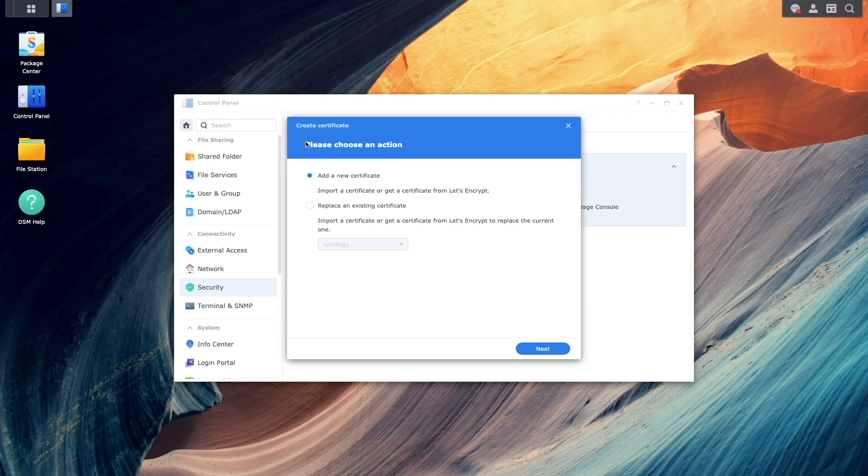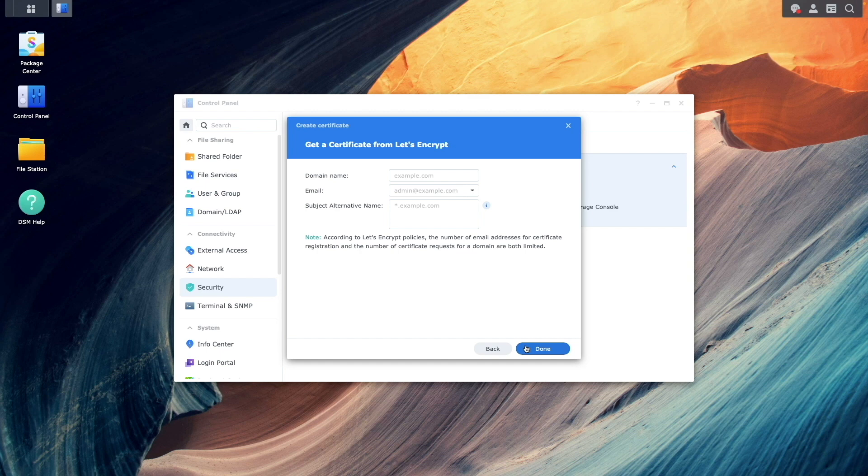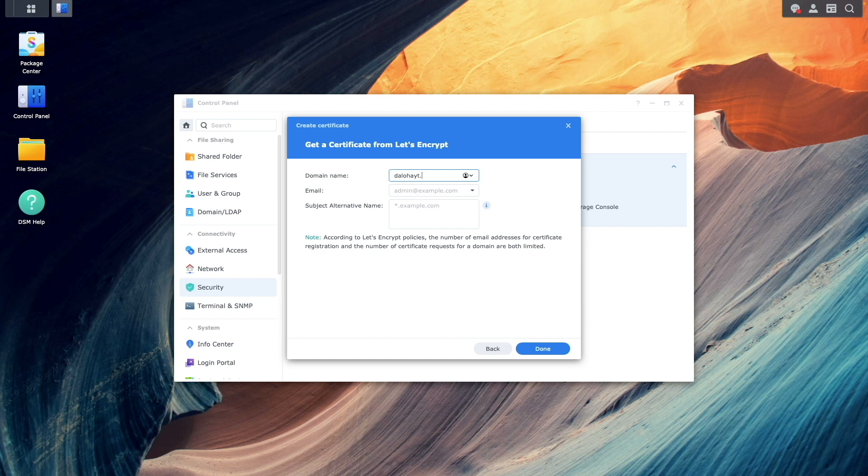I want to create a new certificate, so I'll continue by clicking Next. I'll select Get a Certificate from Let's Encrypt, then click Next again. On this window, I'll enter the DDNS hostname I set up earlier as the domain name.